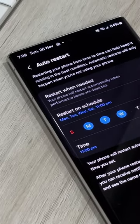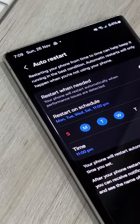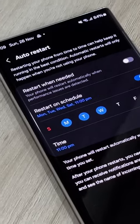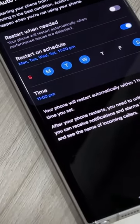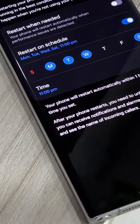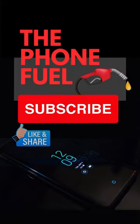The second option is Restart on Schedule. You can select the day on which you want to restart the phone, and you can also set the time at which you want your phone to restart.